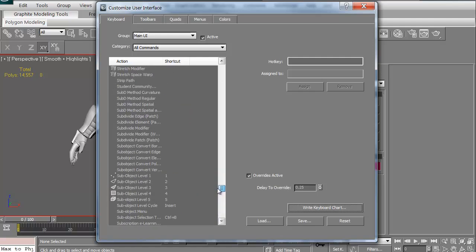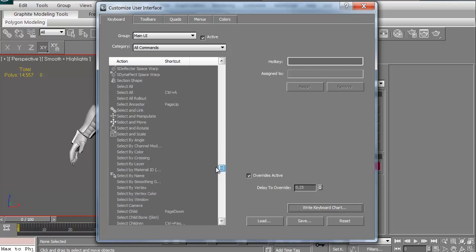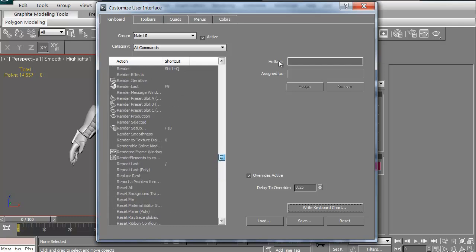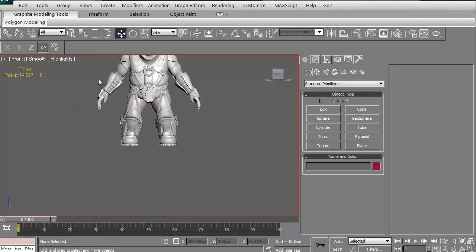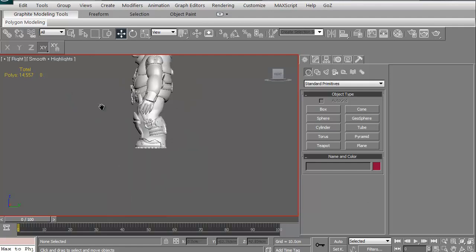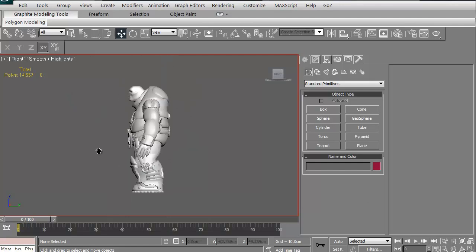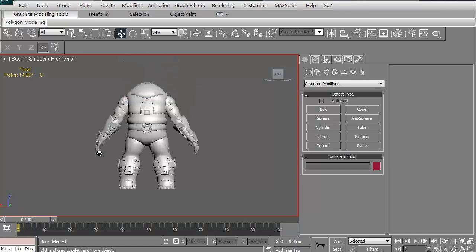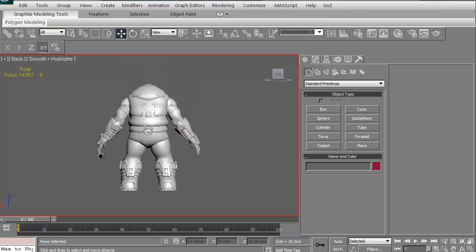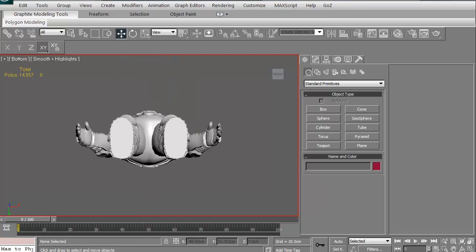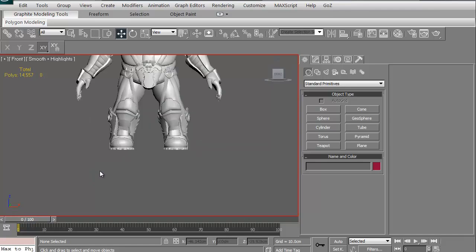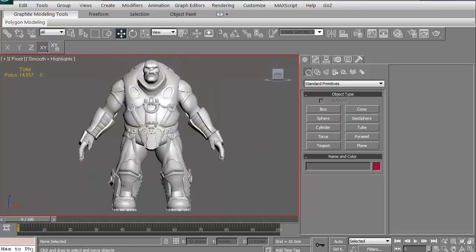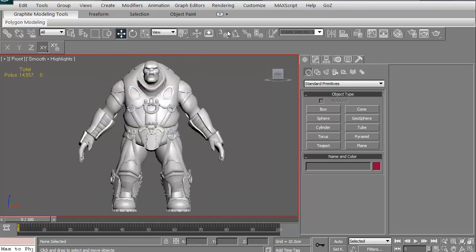There are some that are defaulted already. For instance, if I hit F, I'm in front. If I hit R, I'm in right-hand side. If I'm left, I think I actually had to create one for back, which was K. If I want to be underneath, I can hit B. That's the bottom. If I hit T, that's top. T is standard, but the bottom and the back ones I created.